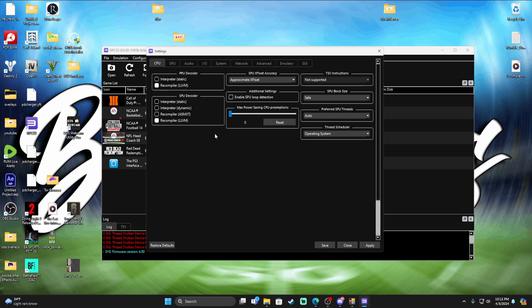The CPU tab, I don't touch anything in here. I never touch anything, never have, never will.